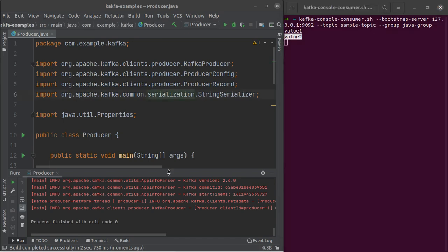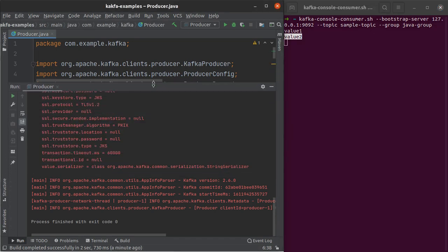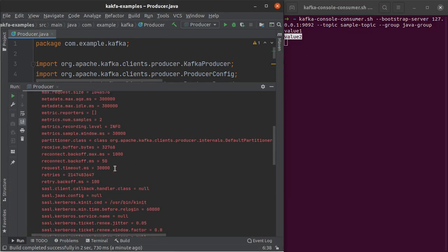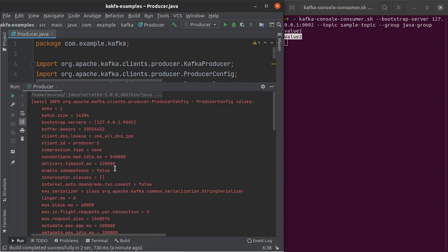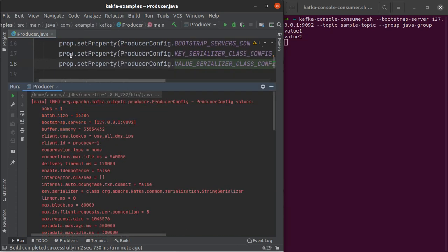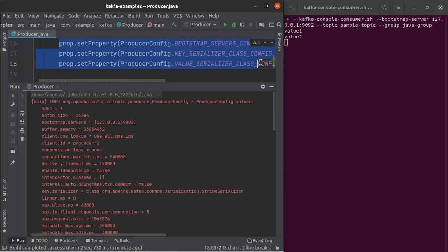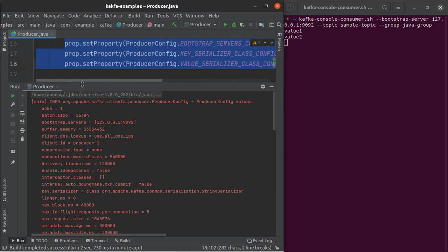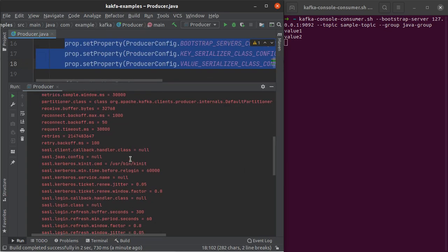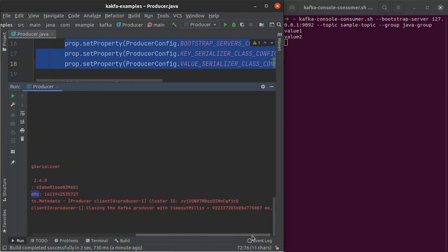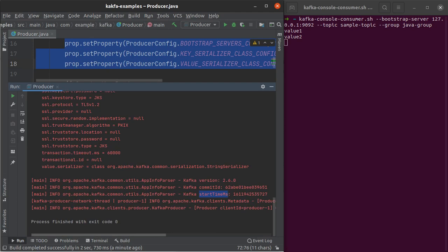Also within these logs, you can see all of the properties that were set for this producer. If you want any change in any of these properties, you can change them by setting them here in the properties object. And then there are some more logs, you have the Kafka version, the commit ID, start time, and so on.